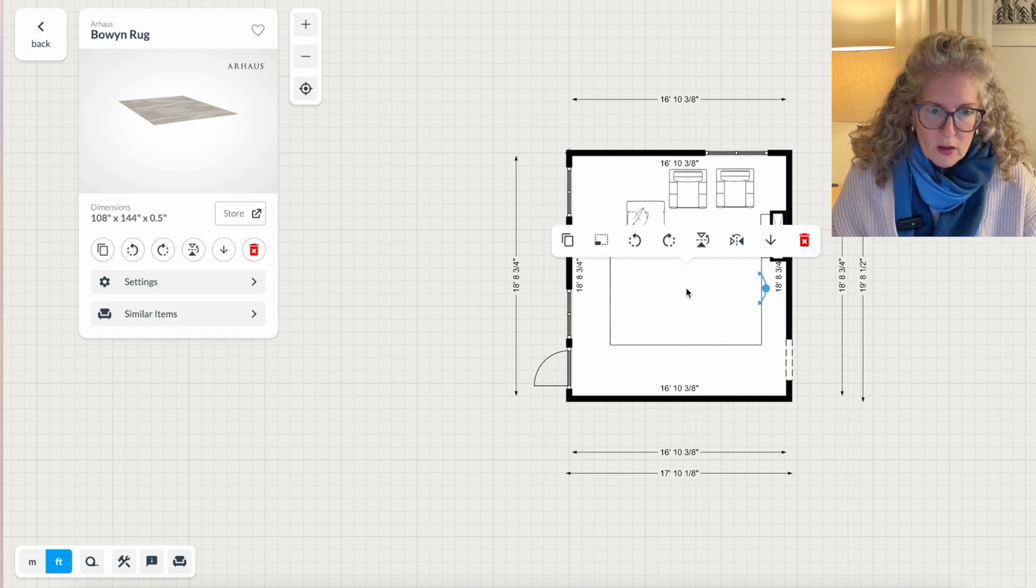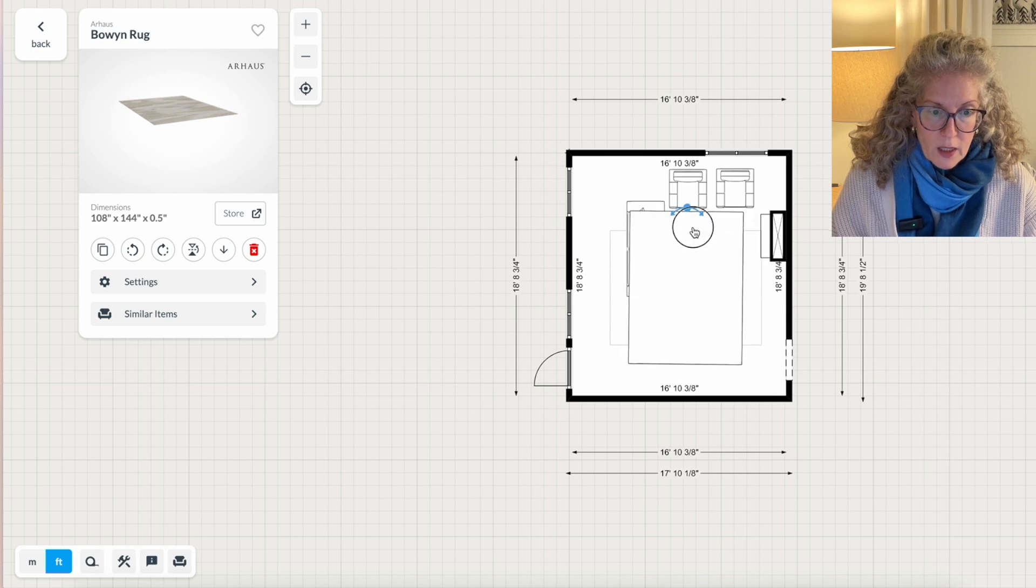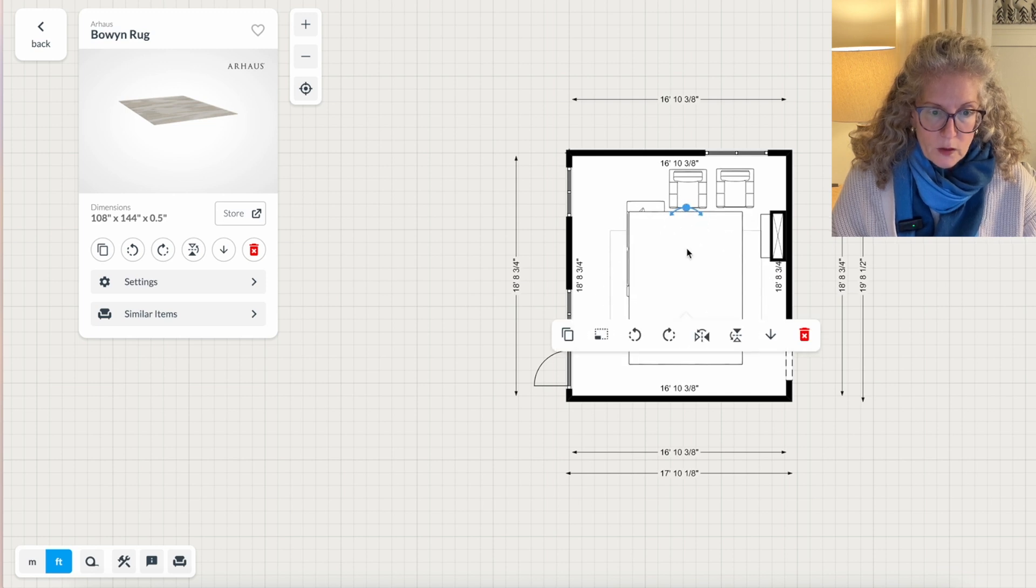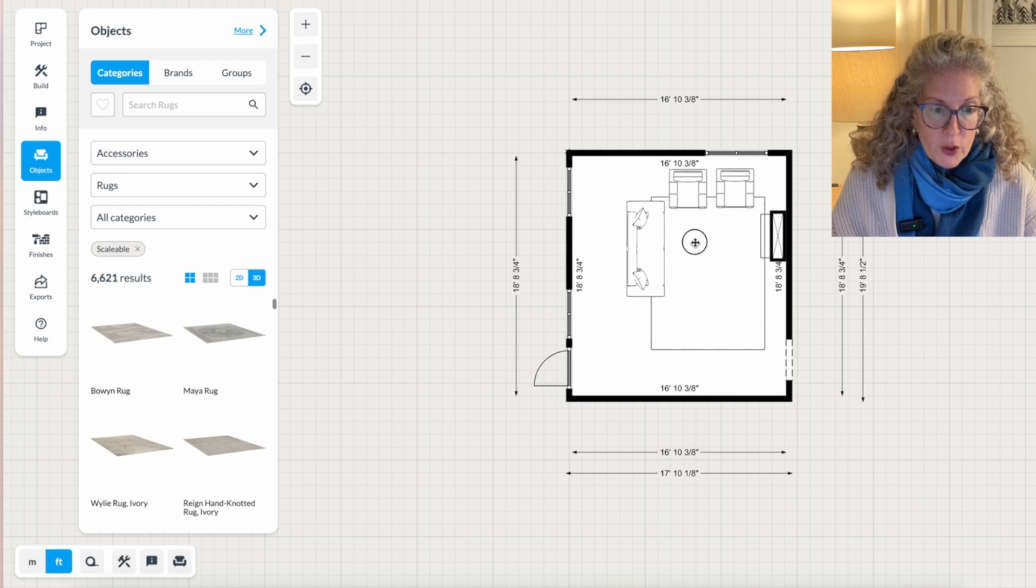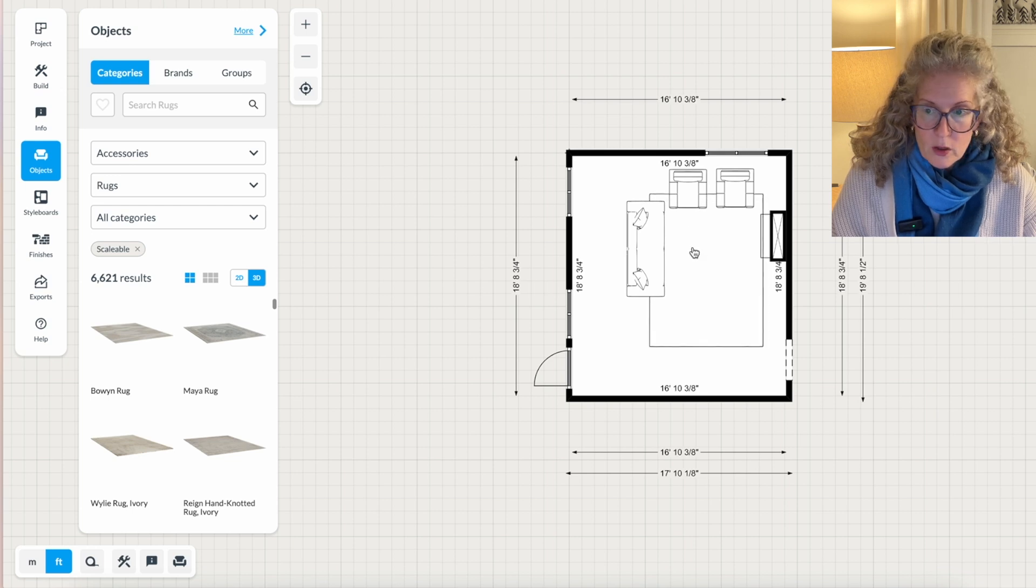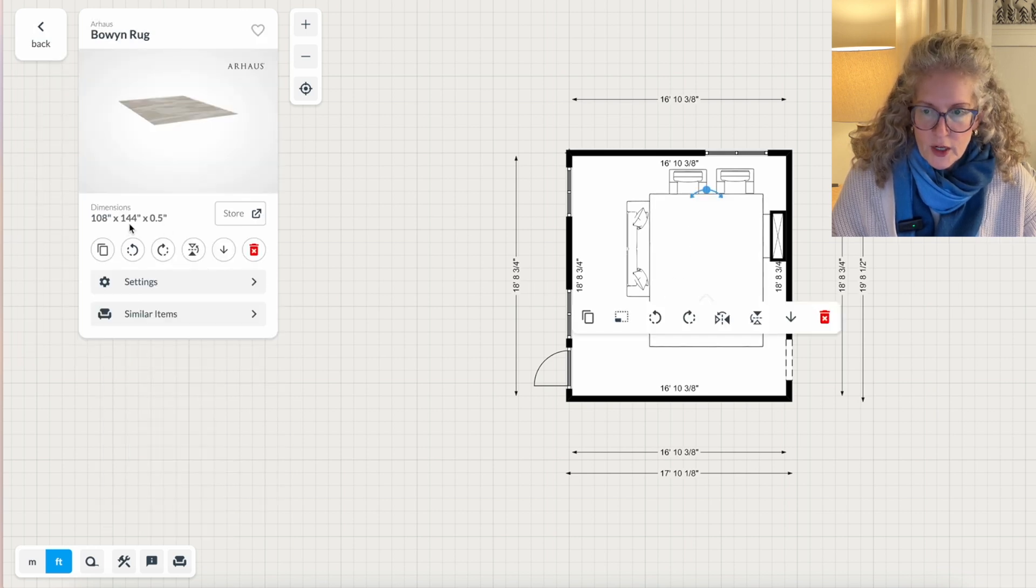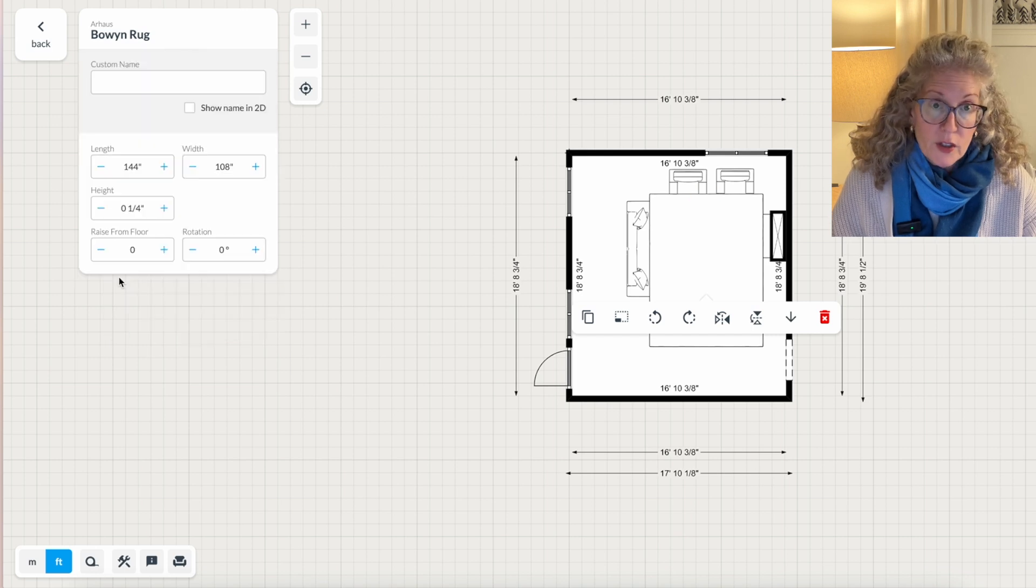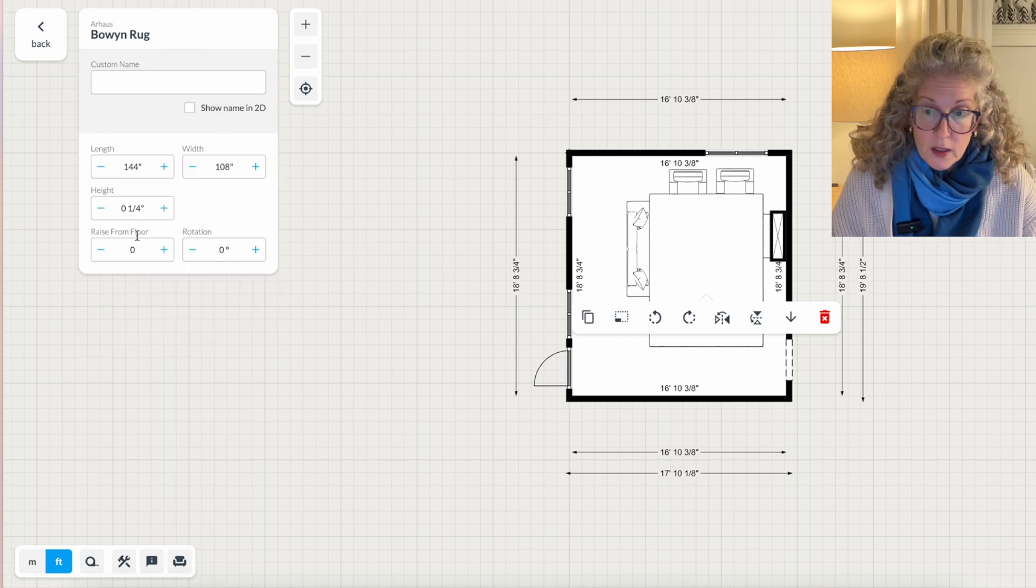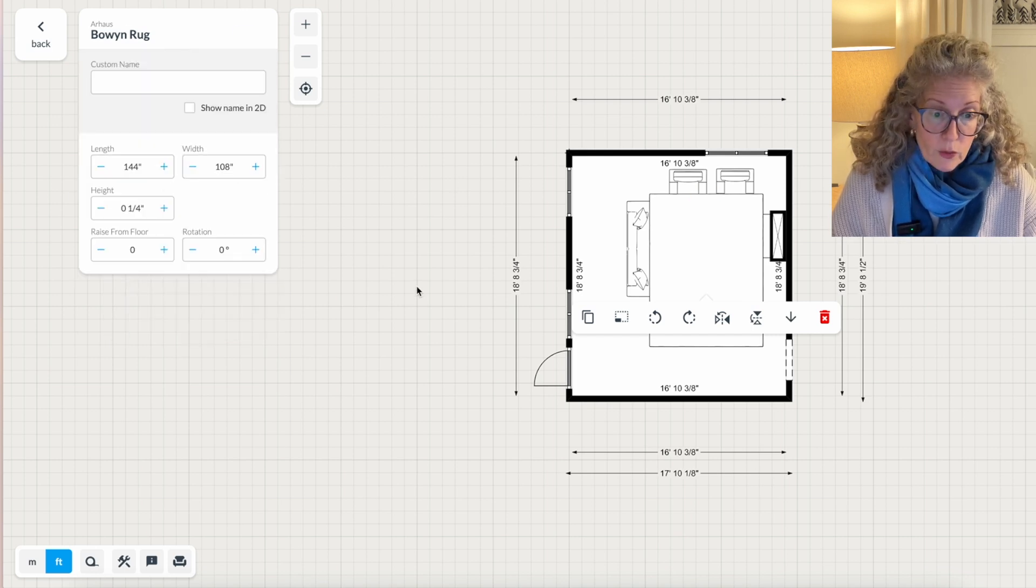So this rug, once I click it in the room, I can rotate it like this. And once you move the rug, it puts it under the furniture for you. So this rug is actually a pretty good size for here, but if I wanted to change it, I would just click settings and I could change the length and width of the rug.